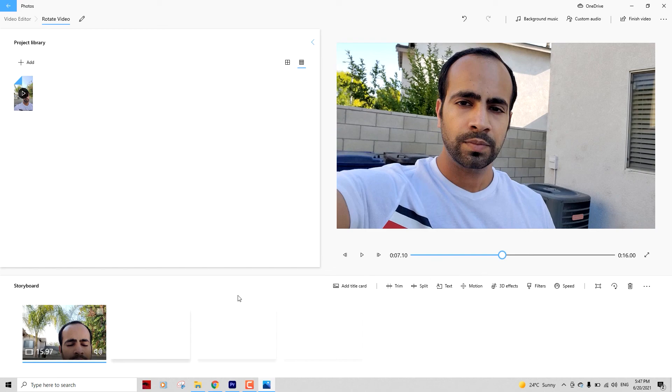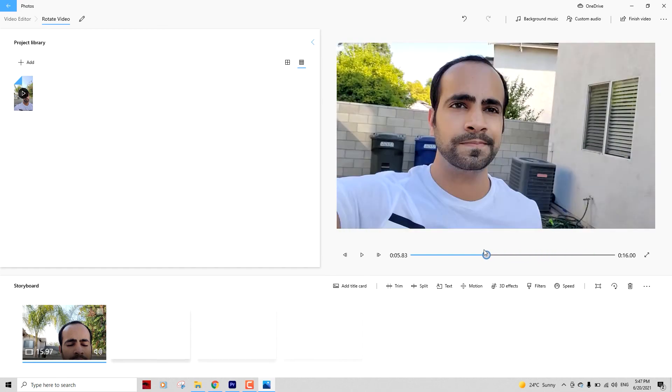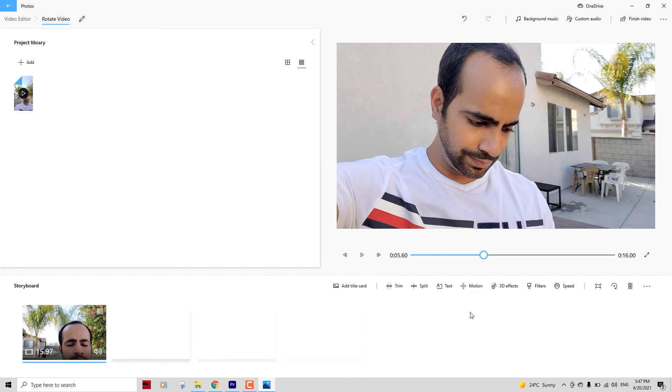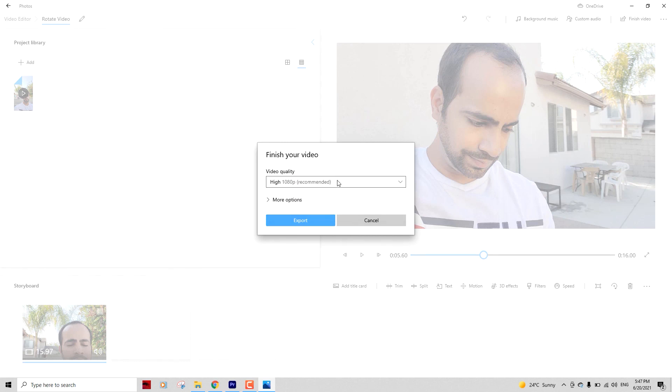So you can see the video has been horizontally rotated. You can seek it forward. Once you're done, just click Export button or Finish Video, and you can select the quality to export and click the Export button. It will be exported the way you want it to be.